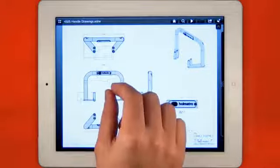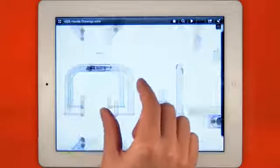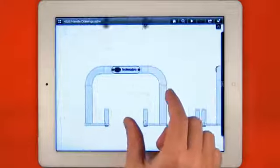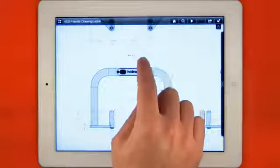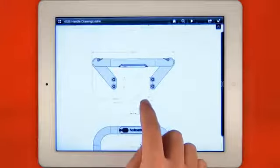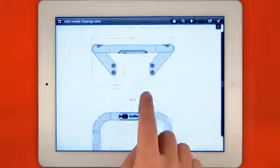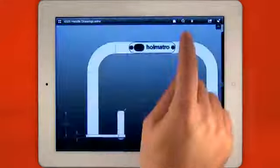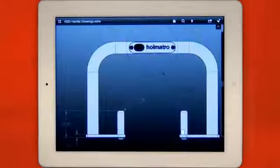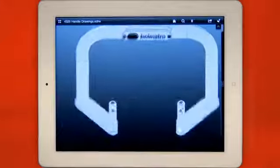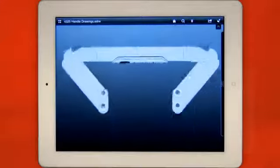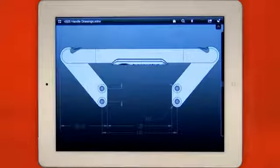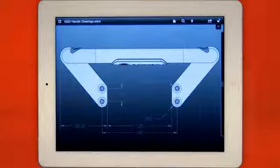Again, familiar pan and zoom gestures make it easy to review 2D drawings. To make complex drawings easier to understand, the play button animates through all the views on the sheet so you can see how the views are related.